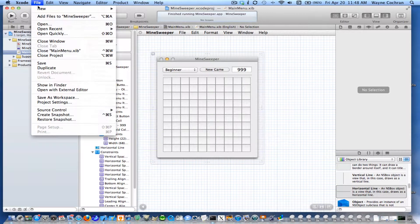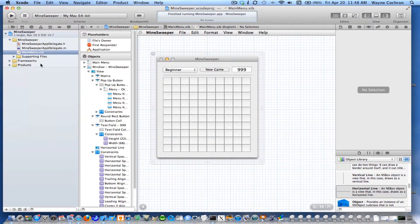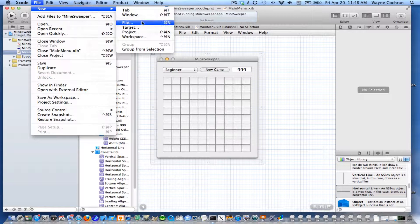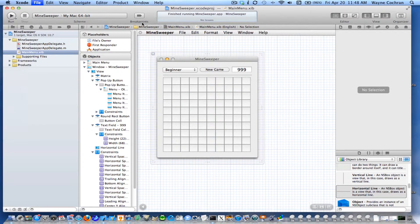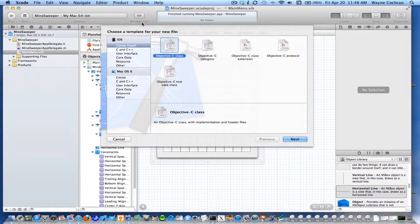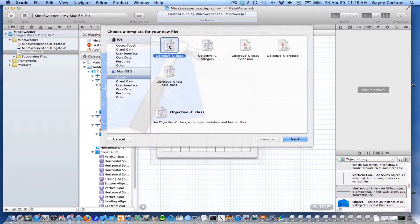I'm going to go to File. I'm going to insert it right after the nib file in here. So with that nib file selected, I'm going to go File > New > File. And I'm going to choose, under Mac OS X, I'm going to choose an Objective-C class. So we're going to create a new class for our controller object.